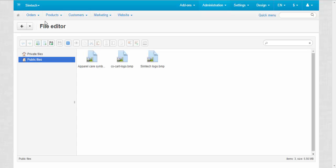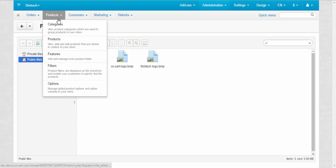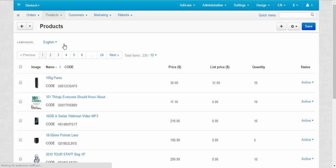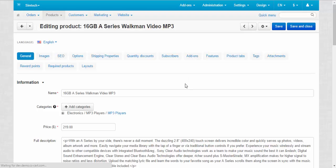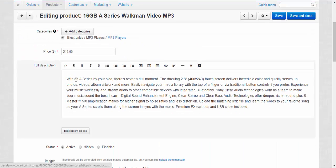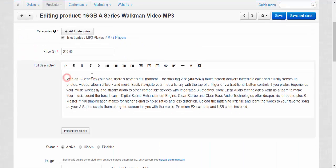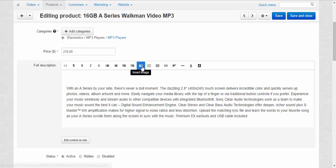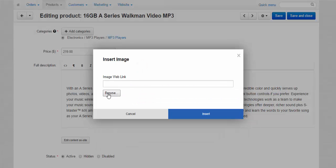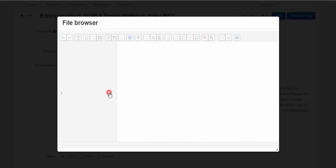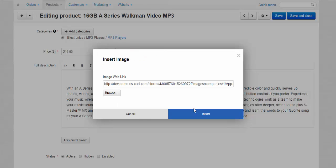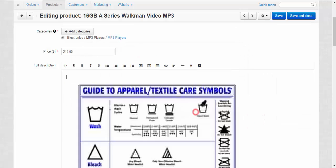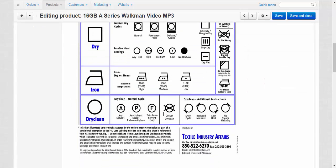Just let me show you. For example, products, this product and here, full description. I just click insert image, browse and from here I can use my pictures. Set, done.